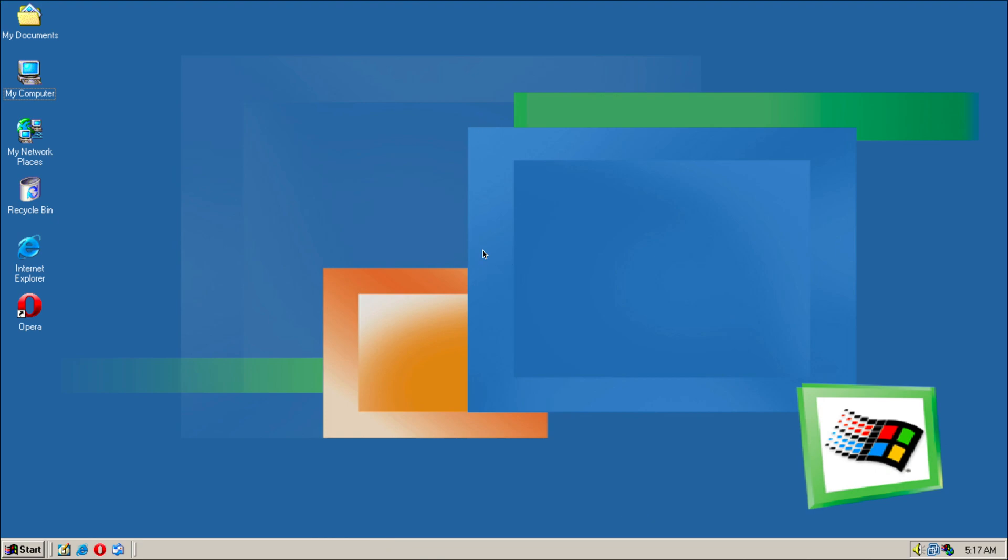Hey, what is going on guys? Today we're going to be taking a look at Windows Millennium, which was one of the worst Windows versions that was ever released when it came to stability. It became one of the most notorious besides Windows Vista actually.